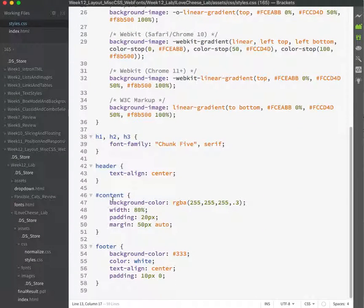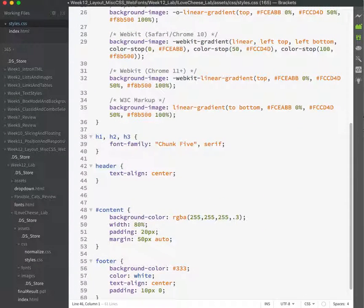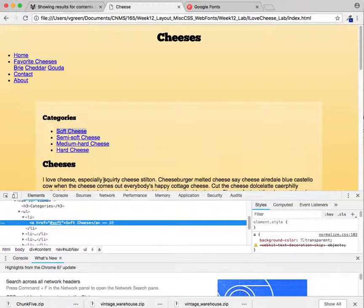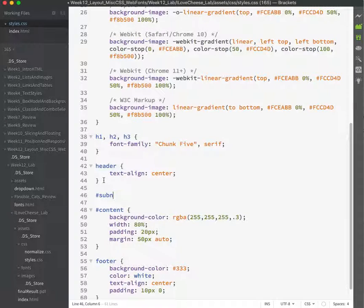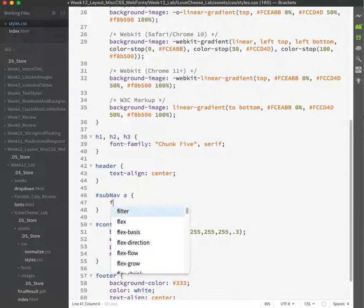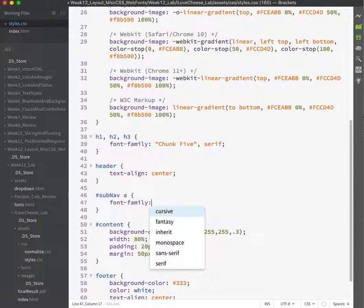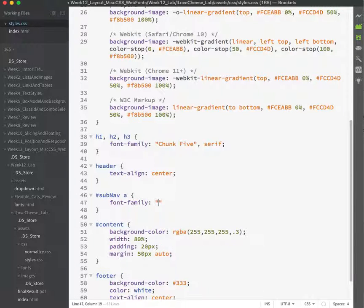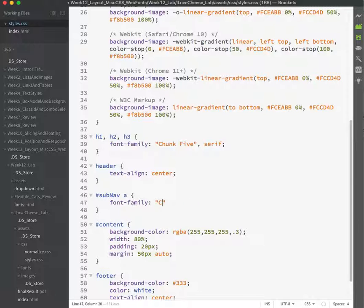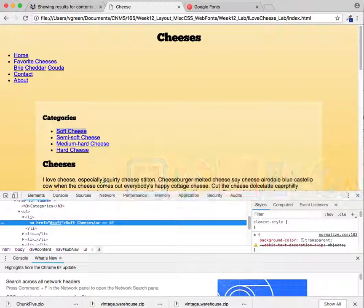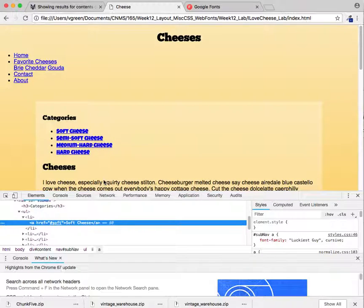We've got subnav. Do I have a capital N? Yes. Subnav A. Font family. Chunk five. No. The luckiest guy. And cursive was the fallback. Save. Refresh. And there we are. Okay.